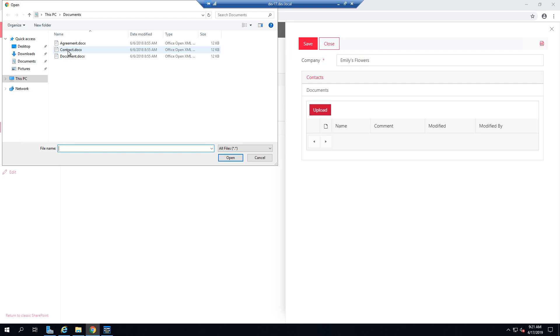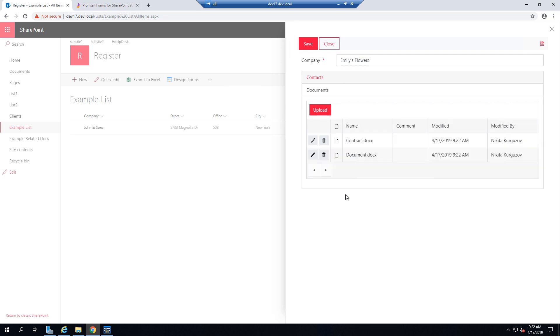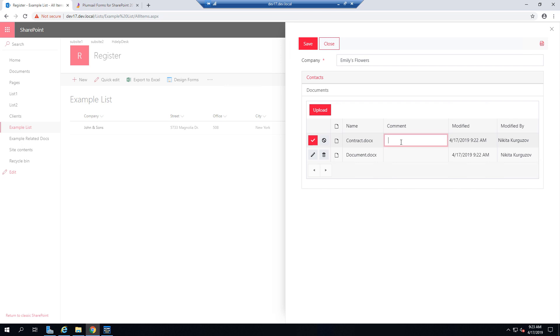And we can upload two files at once. You can upload as many as you want, just an example. And we can edit them as well, just right here.